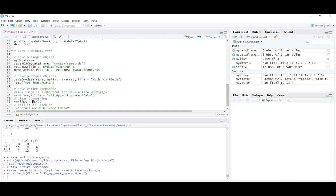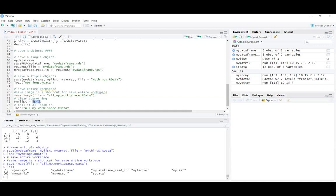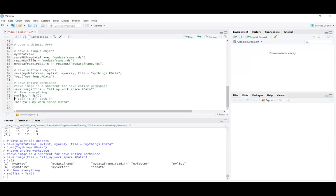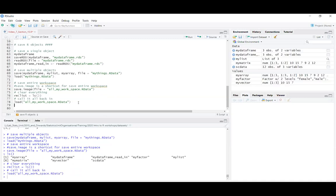So rm(list=ls()) removes everything in the environment. If I run that, my environment is empty. Then I can call it all back in using load() on that .RData file made with save.image(). And then everything is back. This can be used to back up everything before closing RStudio, or to save a specific environment, clear it, work on something else, then restore it later.